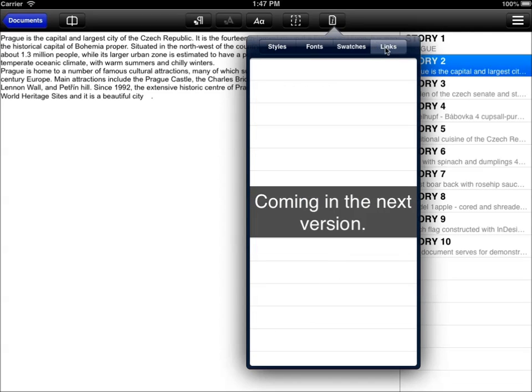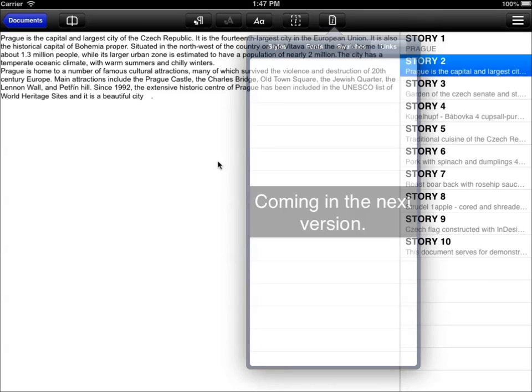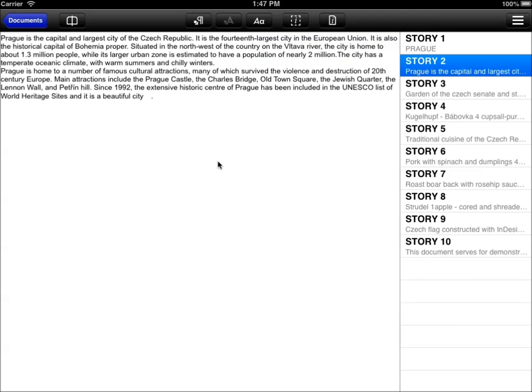There will be in the next version list of links in the document. And we will also try and do our best to include and display the linked images in the files. But this is for the next version. Upgrades are free, so no worries. We hope this will come very soon.